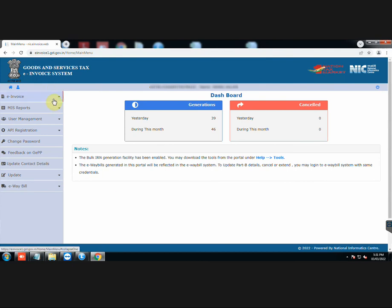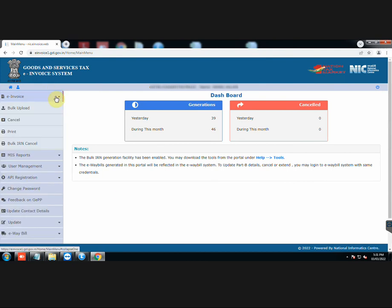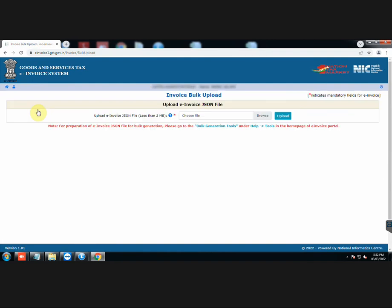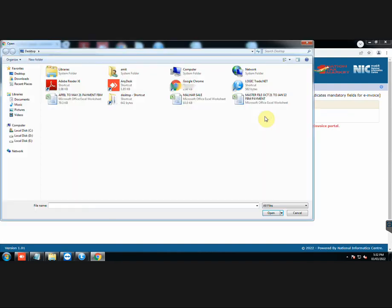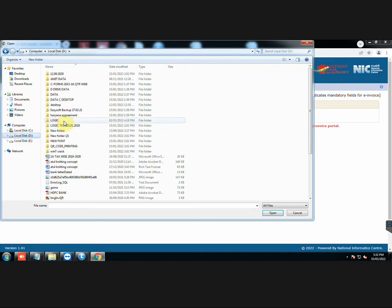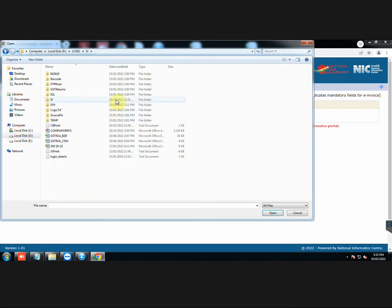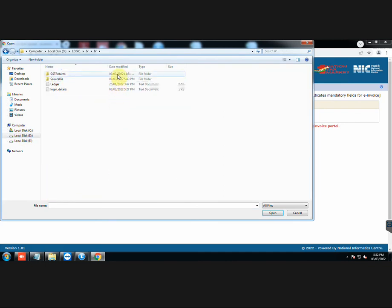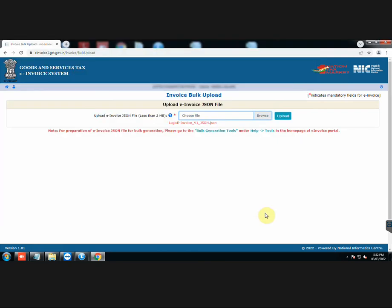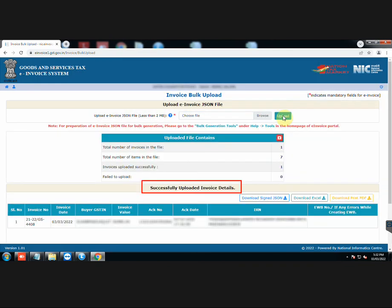Click on e-invoice and go to Bulk Upload. Browse the JSON file that we just created. Then click on Upload. Invoice has been successfully uploaded.